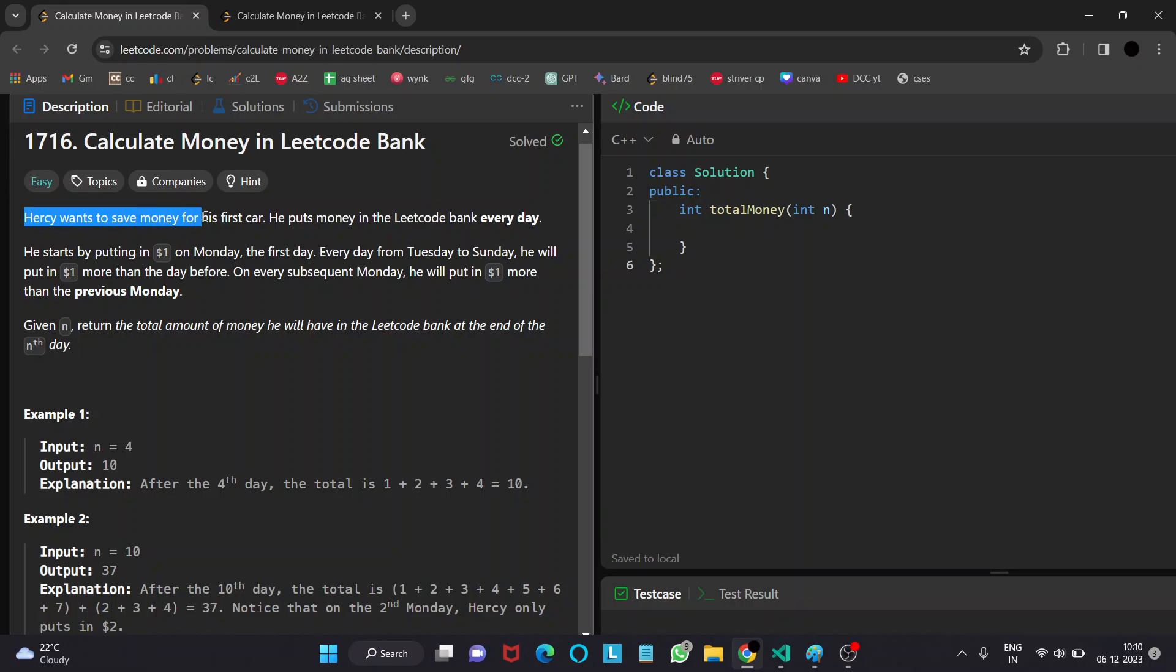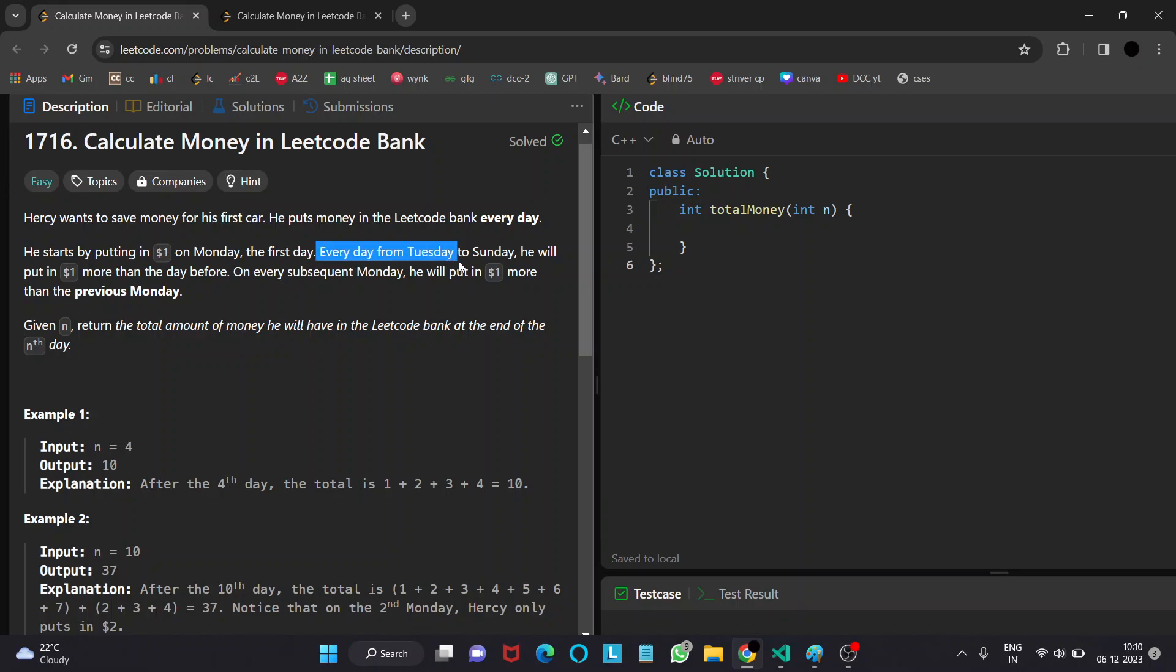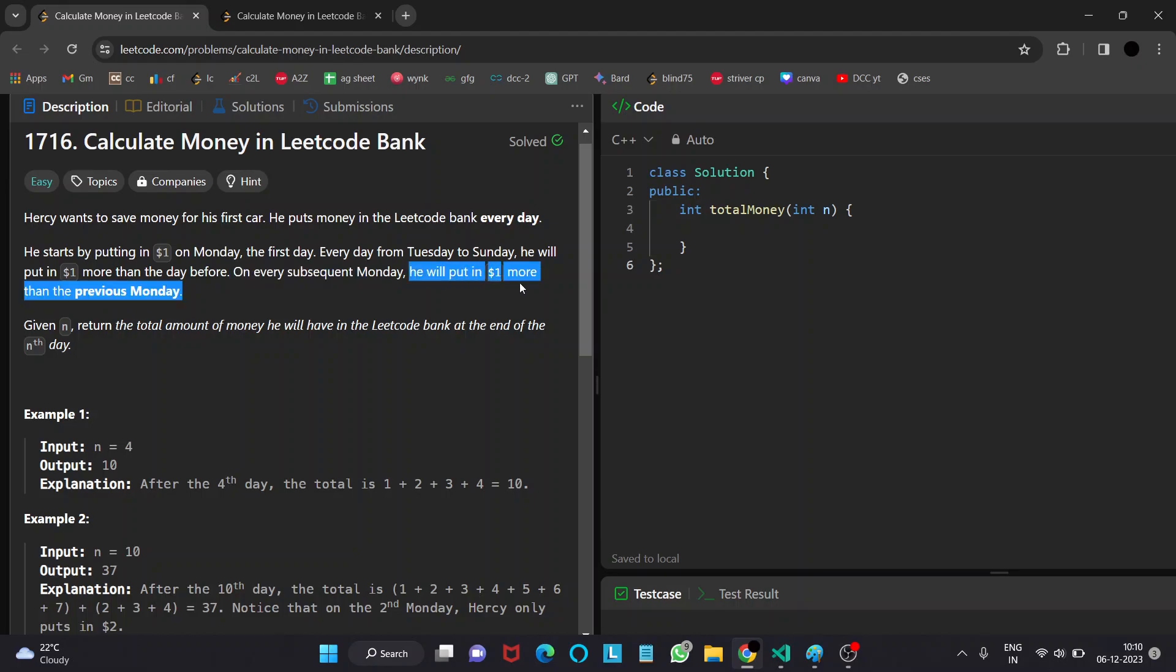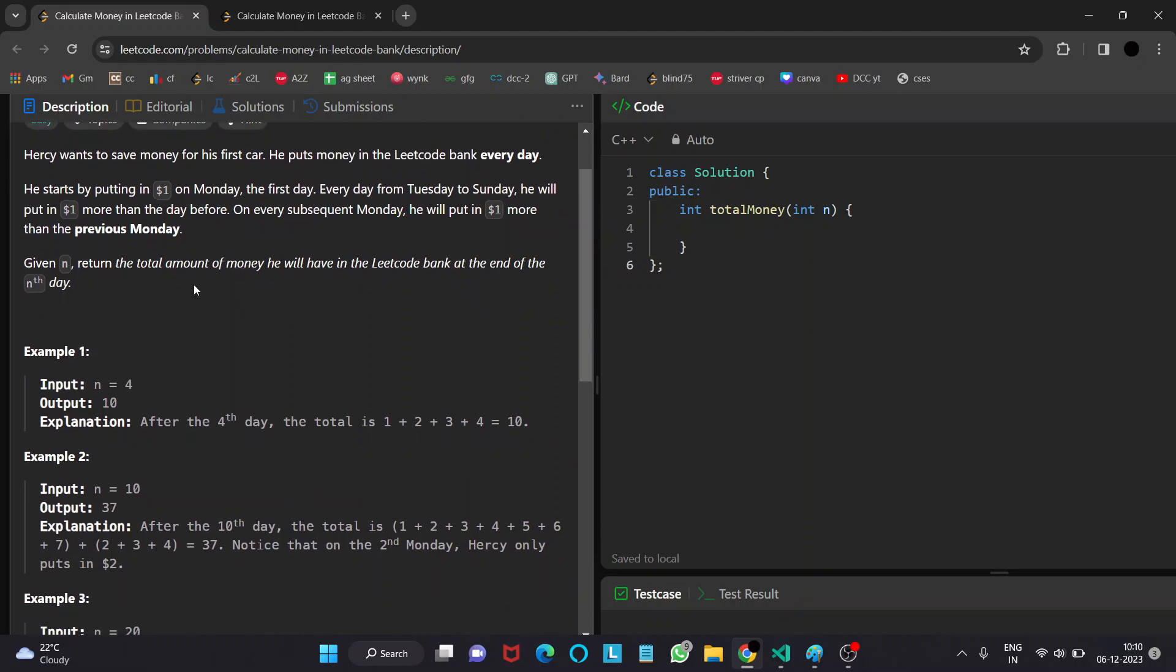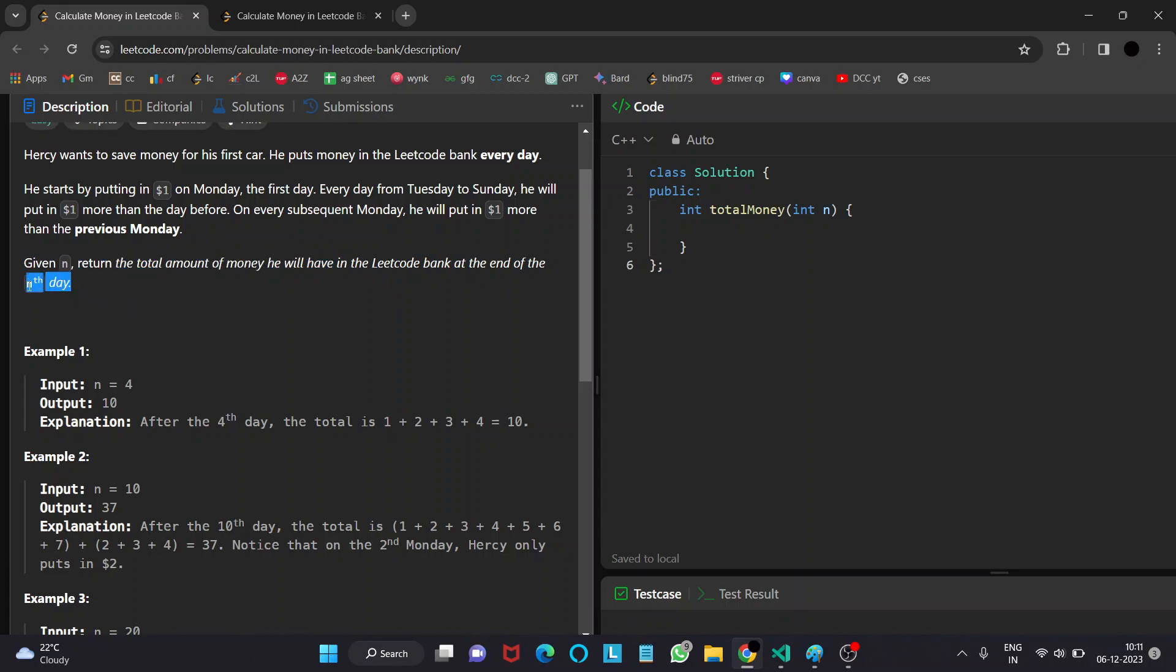Hersey wants to save money for his first car and puts money in the LeetCode Bank every day. He starts by putting $1 on Monday, the first day. Every day from Tuesday to Sunday, he puts $1 more than the day before. On every subsequent Monday, he puts $1 more than the previous Monday. For a given number of days n, we need to return the total amount of money he will have in the LeetCode Bank at the end of the nth day.